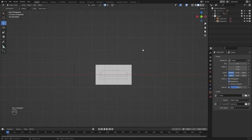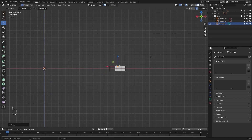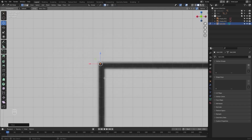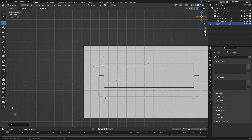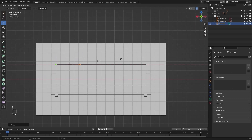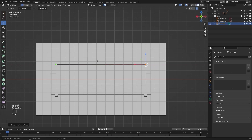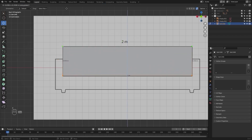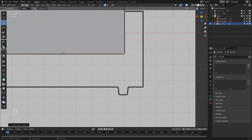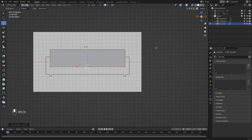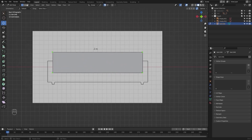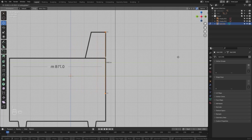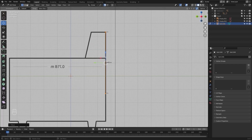Let's go into the front view and add a single vertex. Let's extrude this on x and type in two meters. Let's select all of these and extrude them in z. Let's select all of these and align them with the side view. Now I'll extrude these in the y-axis.